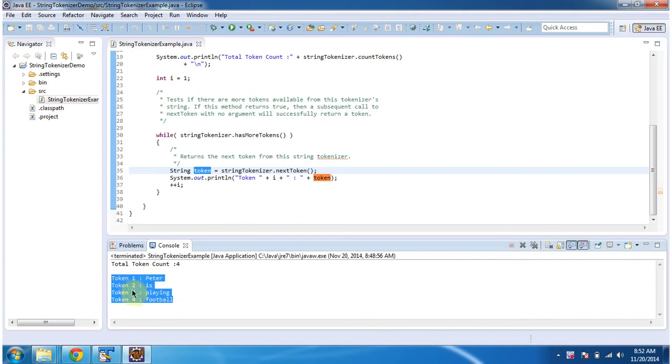Token 1 is Peter, token 2 is 'is', token 3 is playing, token 4 is football.